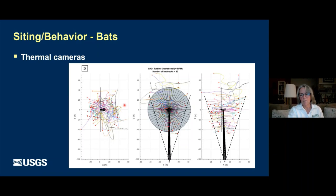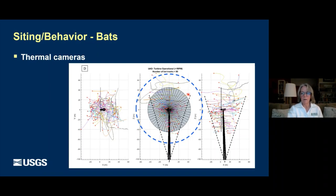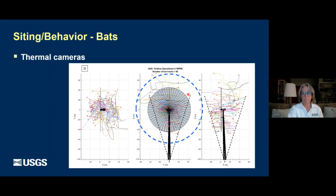There is some limitation in the view shed of the thermal cameras, and that will be even more difficult when we get to these bigger turbines with a 75-meter blade rather than a 45-meter blade. So we still have a lot of work to do.